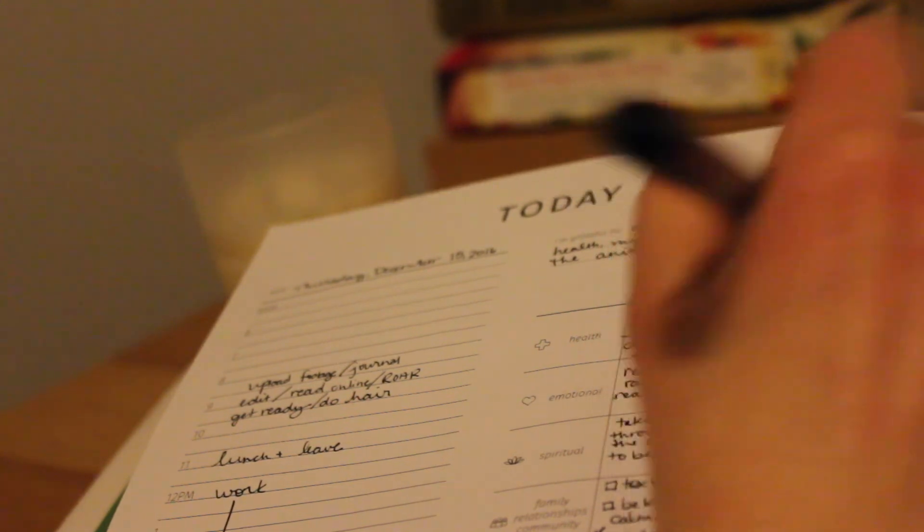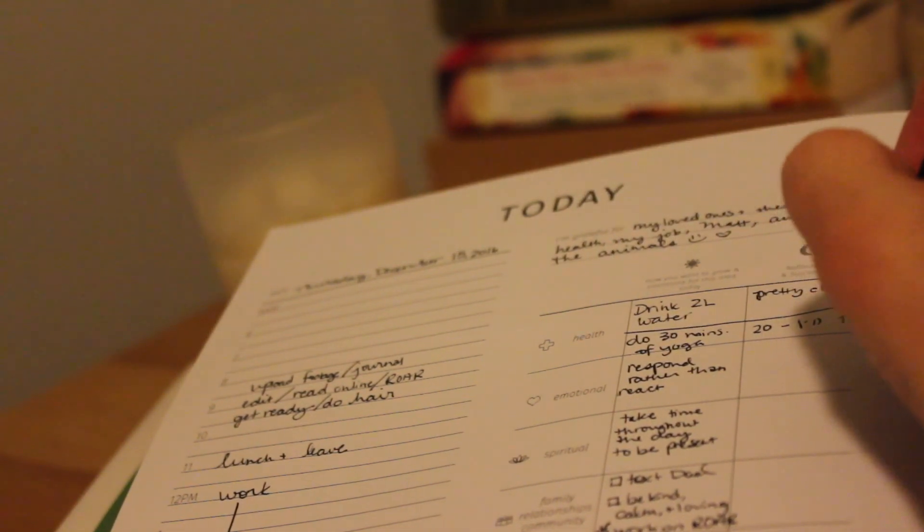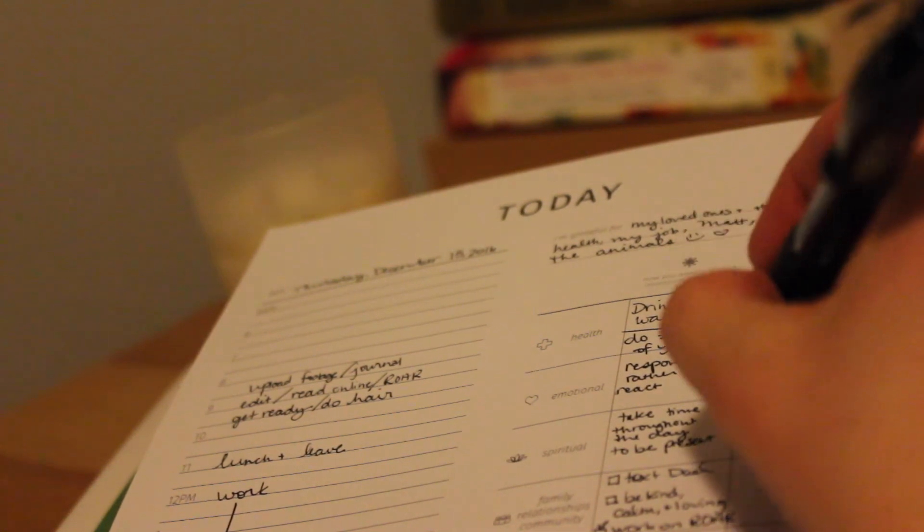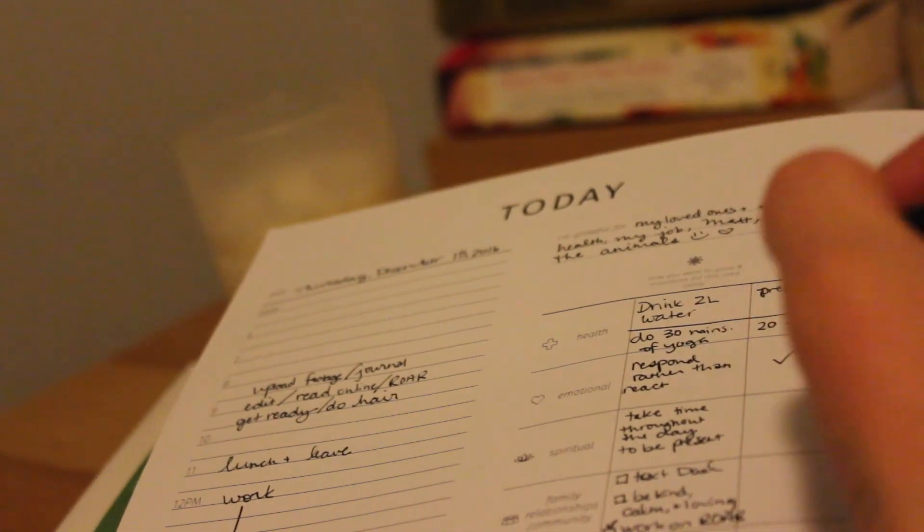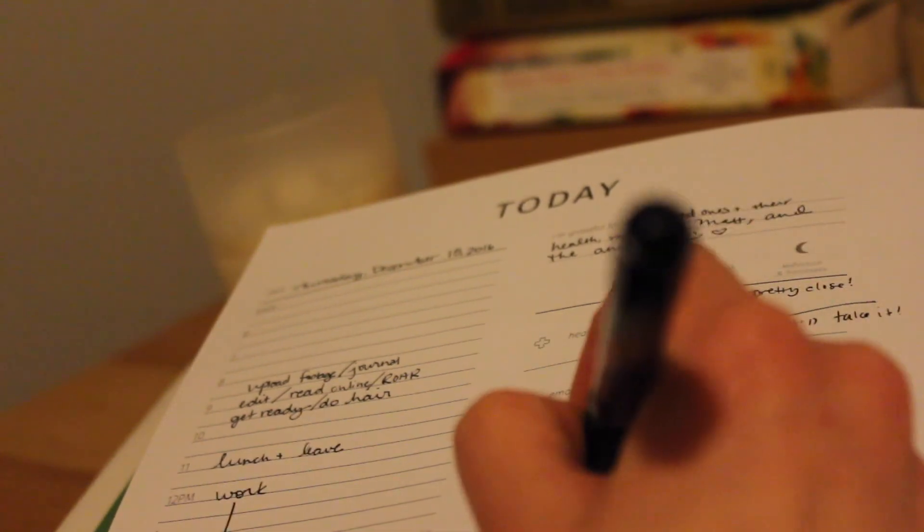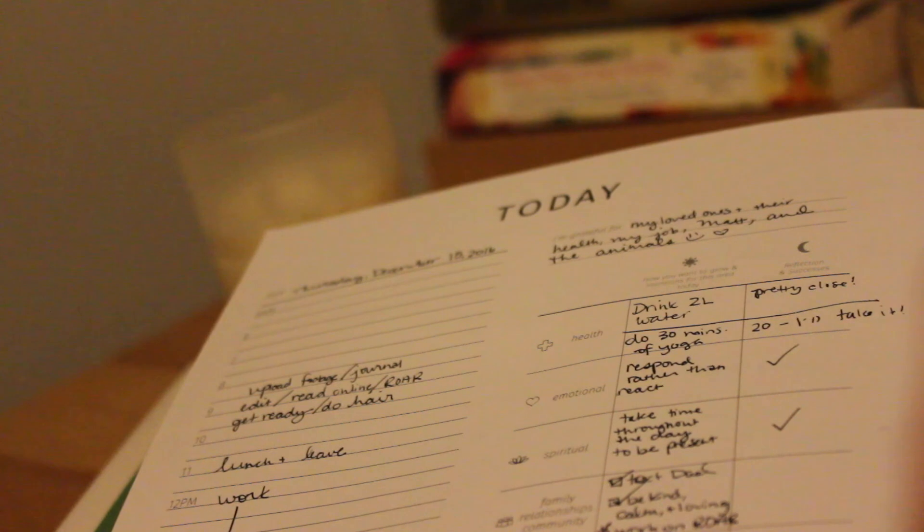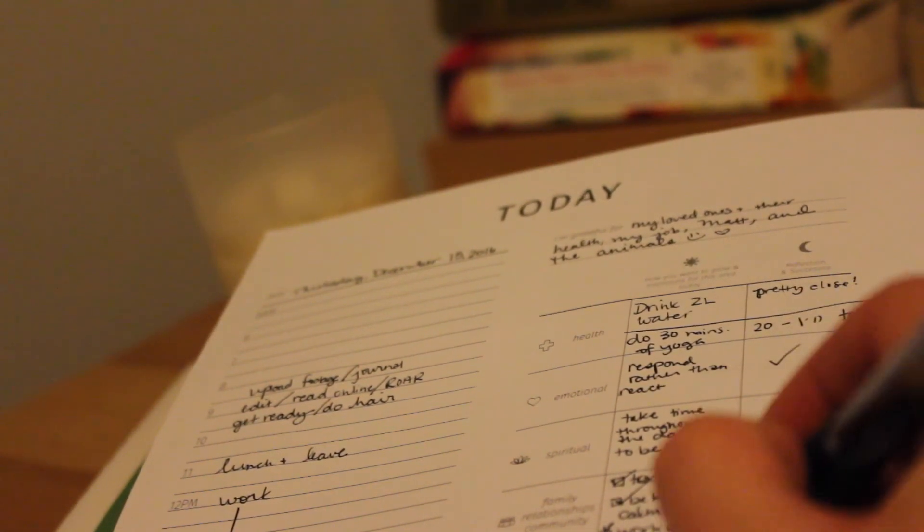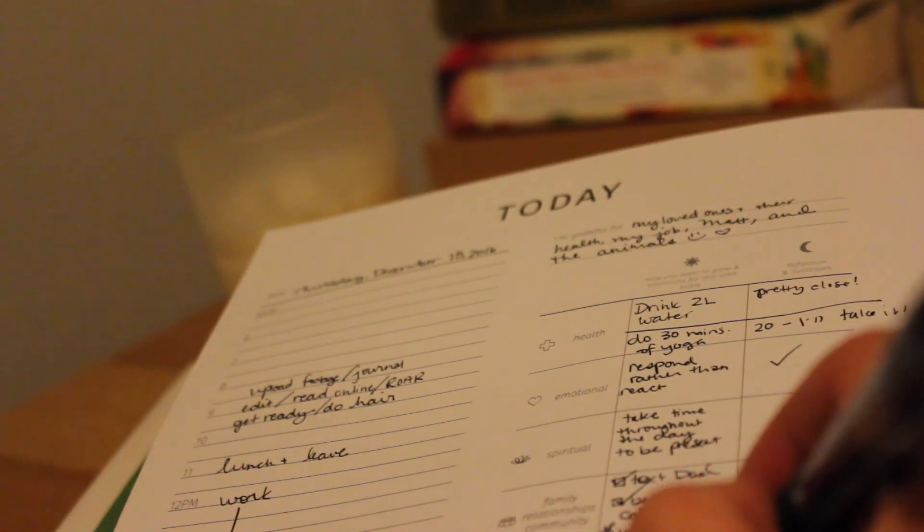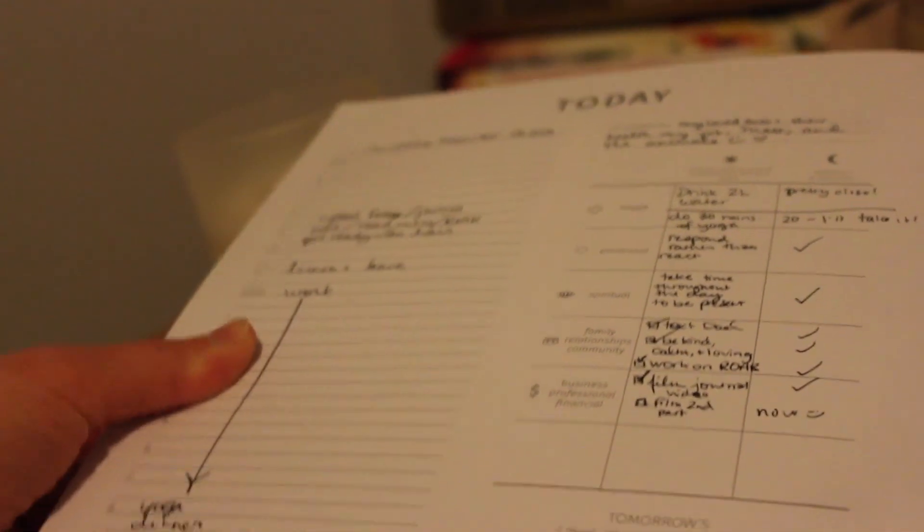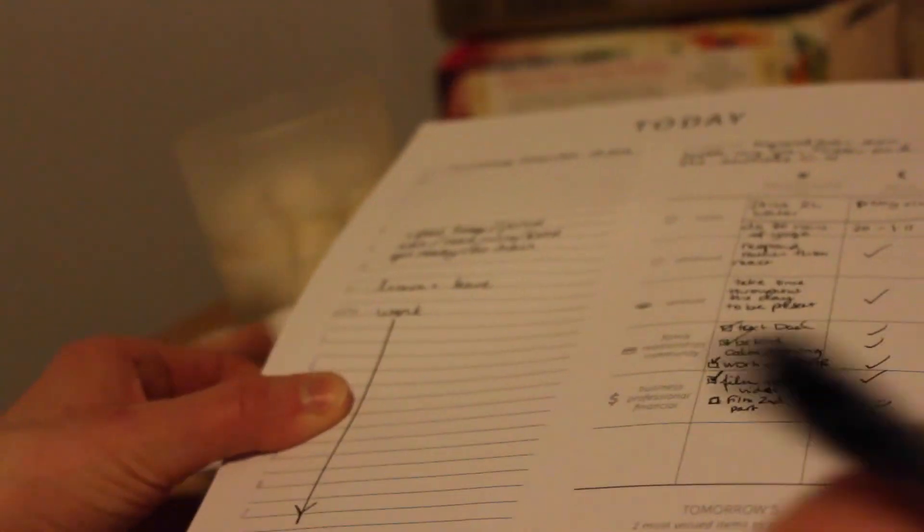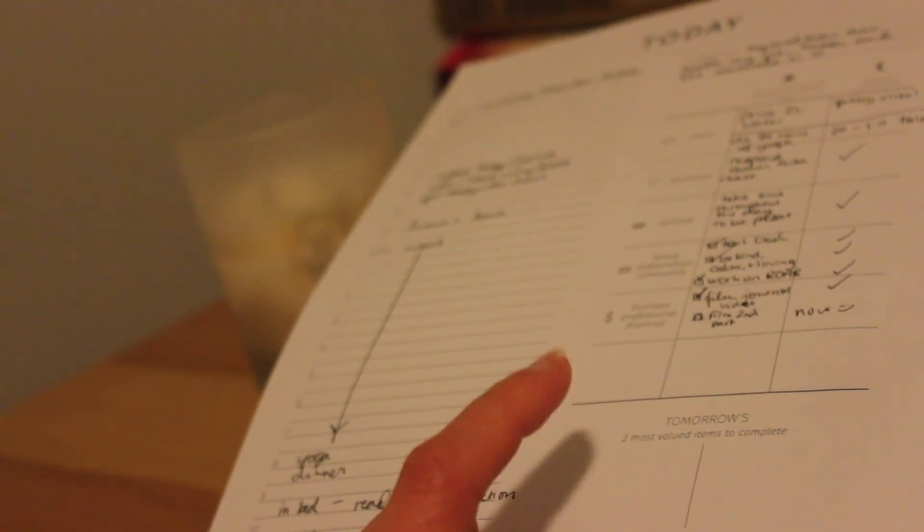So my goal was to drink two liters of water and I pretty much did that. My other goal was to do 30 minutes of yoga and we did 20, but I'll count it as a win. I responded rather than reacted. I took time to be present throughout the day. I texted my dad. I was kind. I organized going to an event with that group I joined.